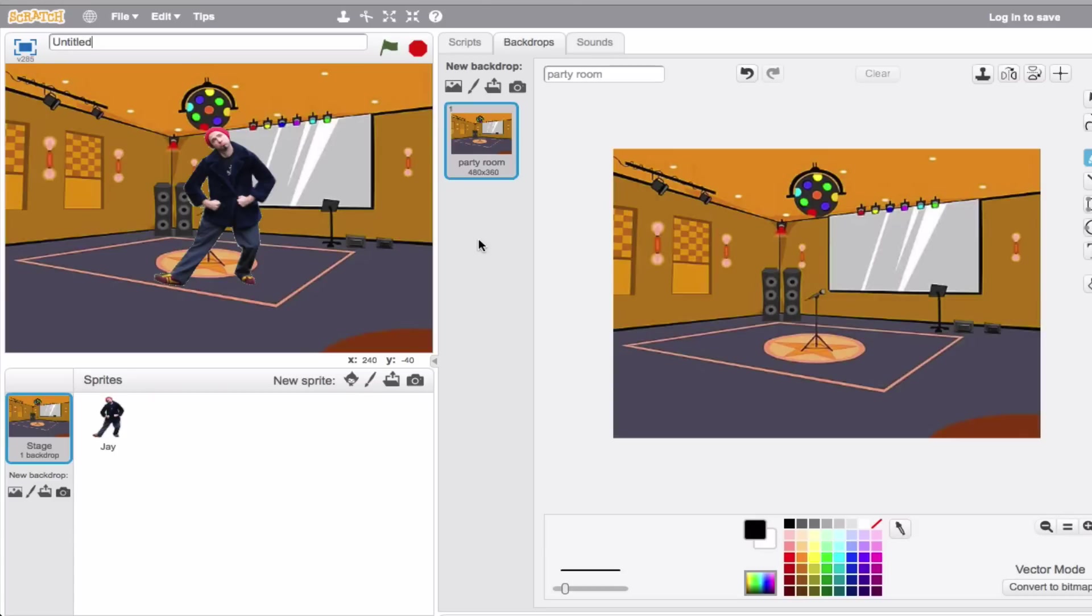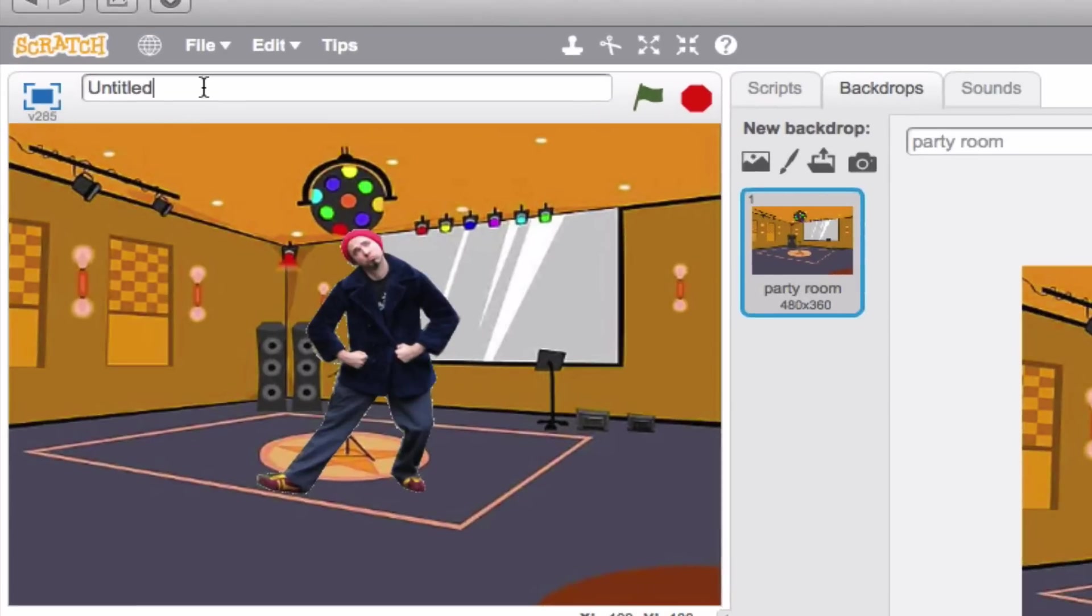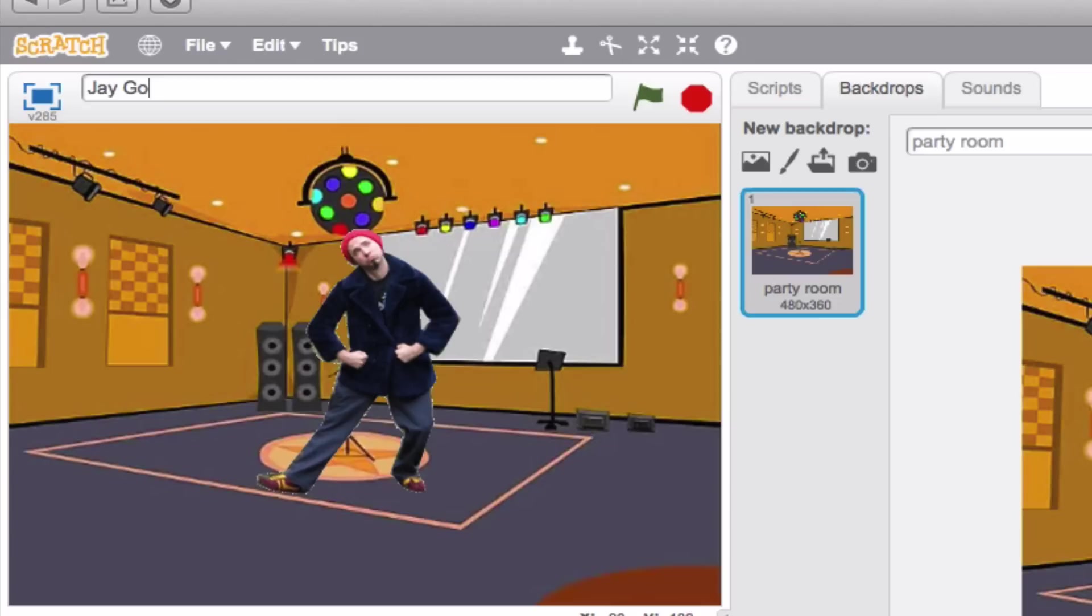There's one more thing I have to tell you before I send you on your way. You'll notice up here in the upper left-hand corner, it has the word Untitled. From now on in these videos, you're going to see this is filled in because every Scratch project should have its own individual name. For the sake of this one, let's go ahead and call it Jay Goes to a Scratch Dance Party. Perfect! So when I save it, every time I open it up, it's going to be titled Jay Goes to a Scratch Dance Party. As we go through, look up there in the corner to see fun messages from us and some creative ideas for different titles that you can give to your Scratch projects.